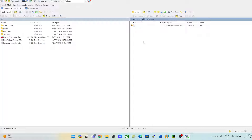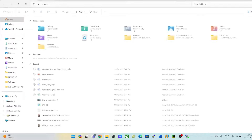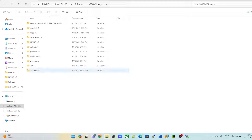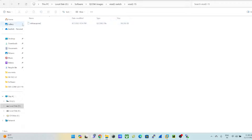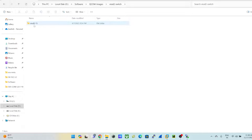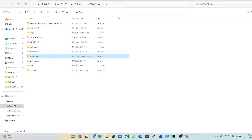Now that we're here, let me show my local QCOW images. On my machine under D drive, I have a 'Software > QCOW images' folder containing my switch and router images. The switch folder is named 'viosl2-switch' — the prefix 'viosl2-' is mandatory, and after the hyphen you can give any name you want.